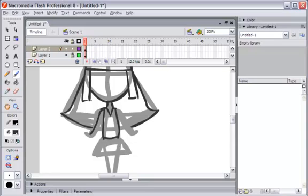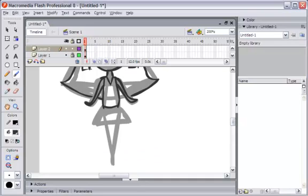I draw the arm here with a nice curve. Then the skirt here. Every line I try to add is based on the first draft line that I created. And for the legs too.